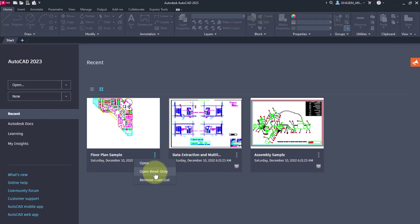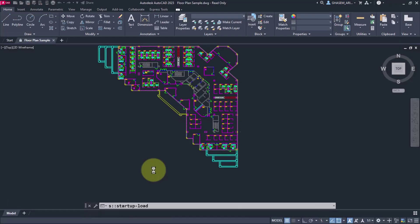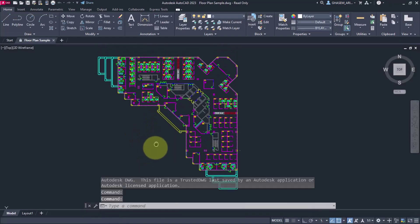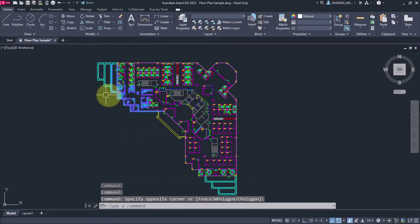If you select open read-only, the file will open, but any changes you make will not be saved. If you close the window, it will return to the default mode. For example, if I select open read-only,